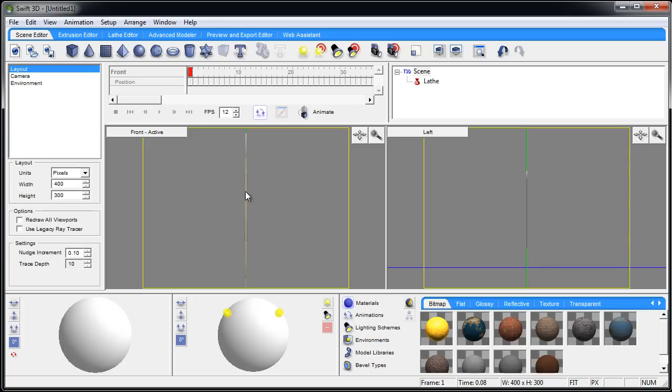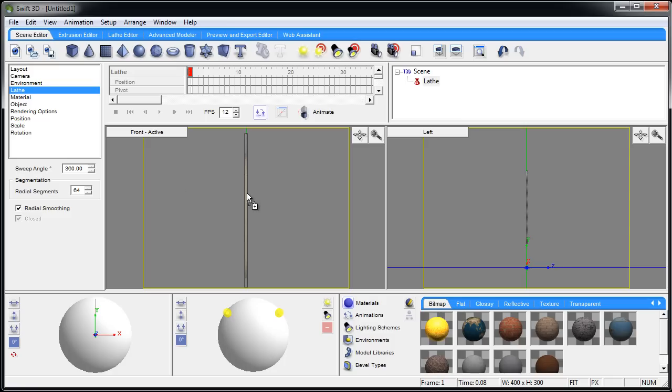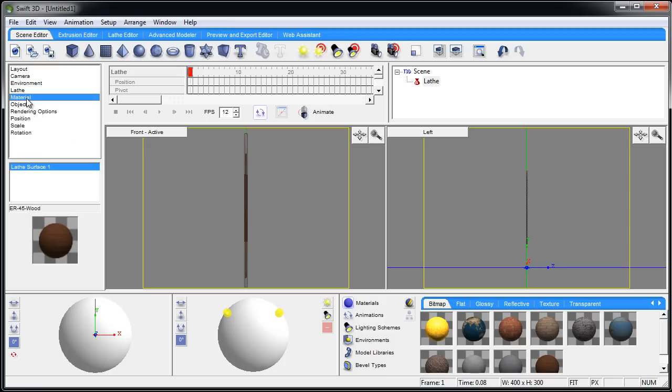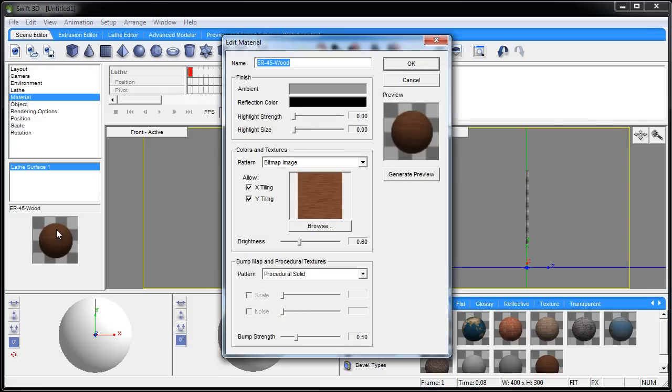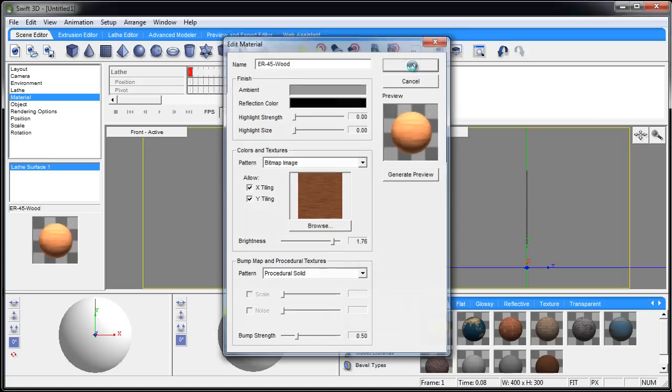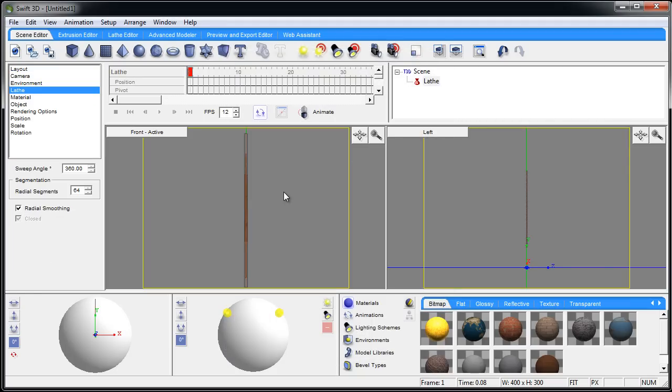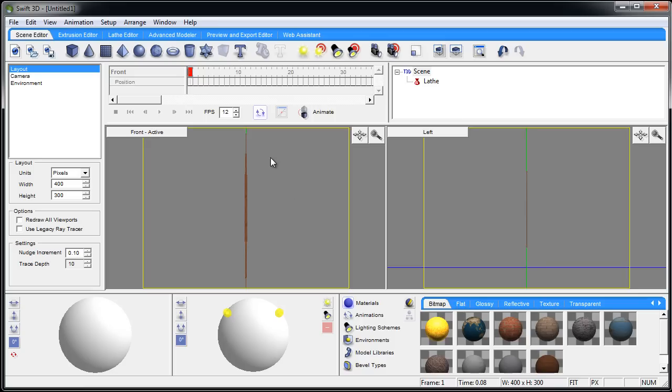Now I'm going to go into the material. I'm going to go to bitmap. I'm going to grab this wood right here and place it on it. Now I'm going to go into the materials properties, double click down here where it says ER wood, and I'm going to bring the brightness up. Generate preview - gives it a nice tan wood. Press OK and there's the toothpick all ready to go.